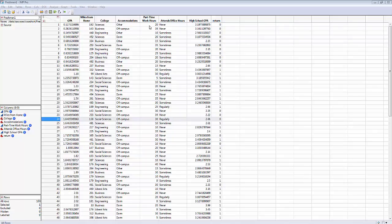Other variables include how many hours of part-time work they have, how frequently they attend office hours, and their high school GPA. We're going to use those seven variables to try to predict the retention of freshmen into their sophomore year.